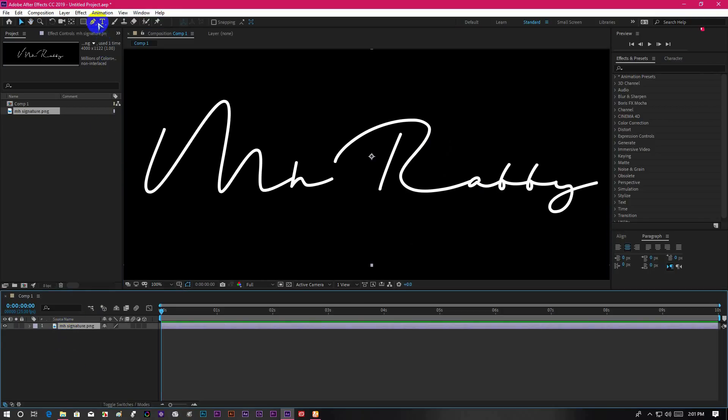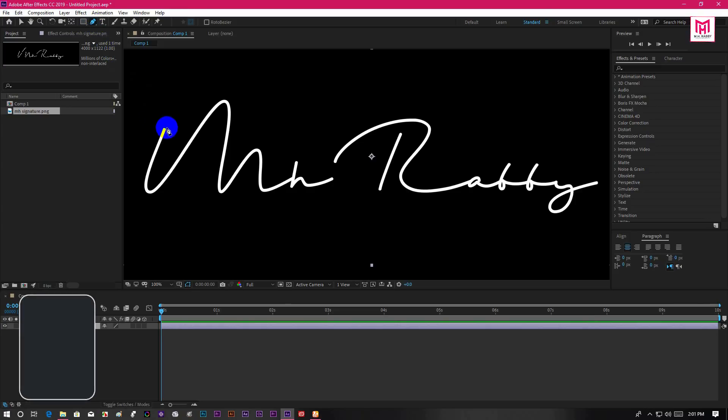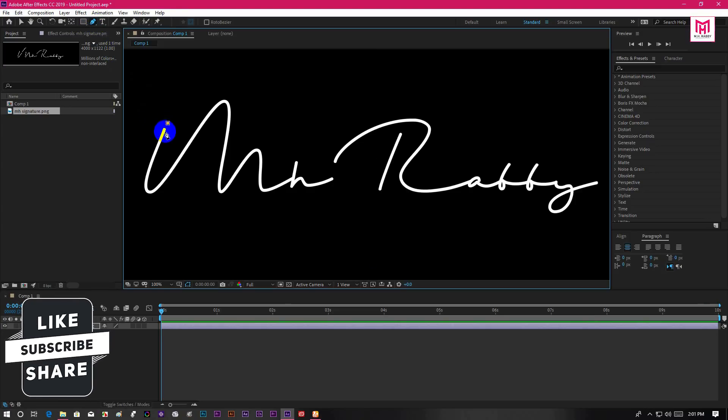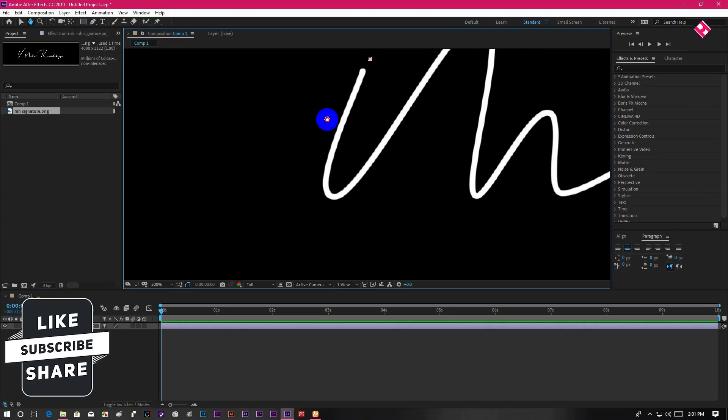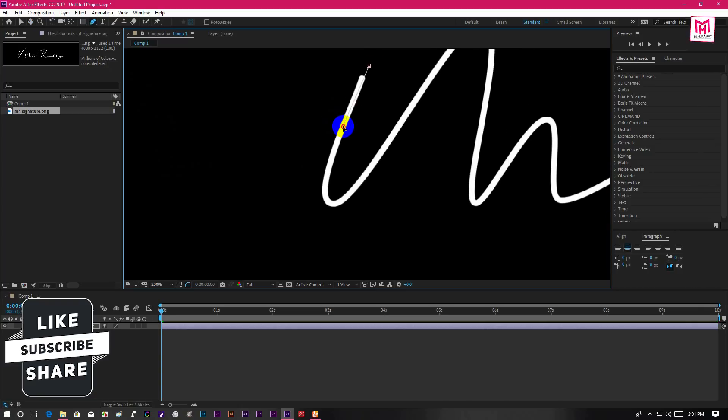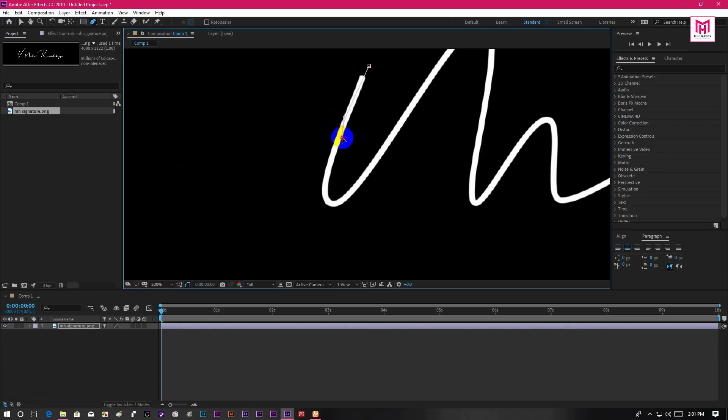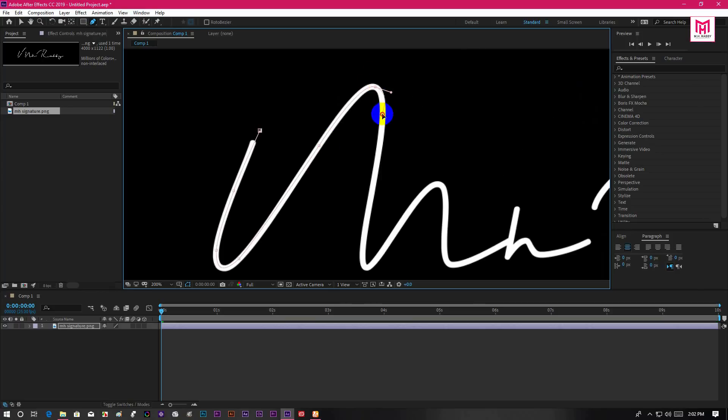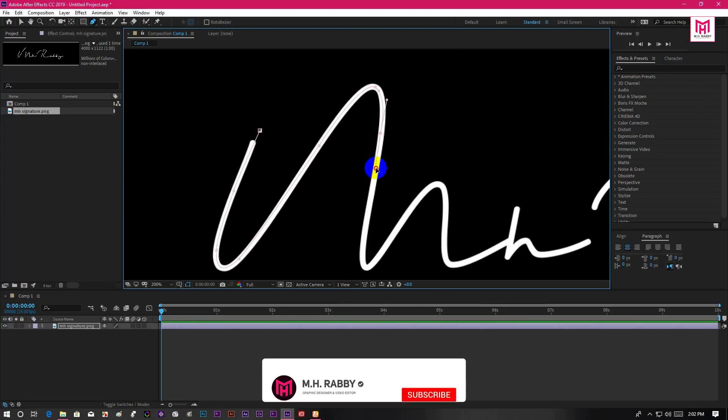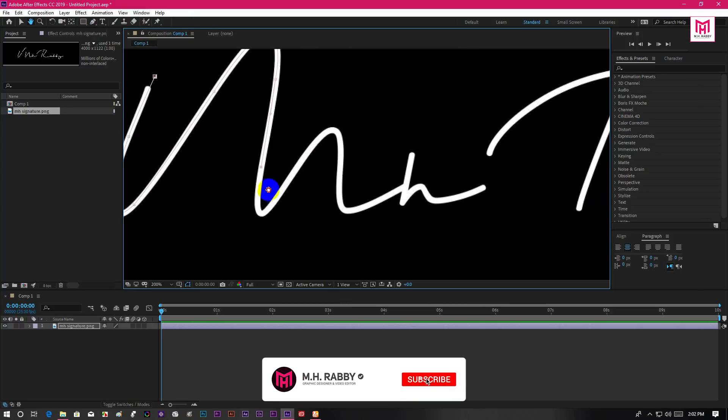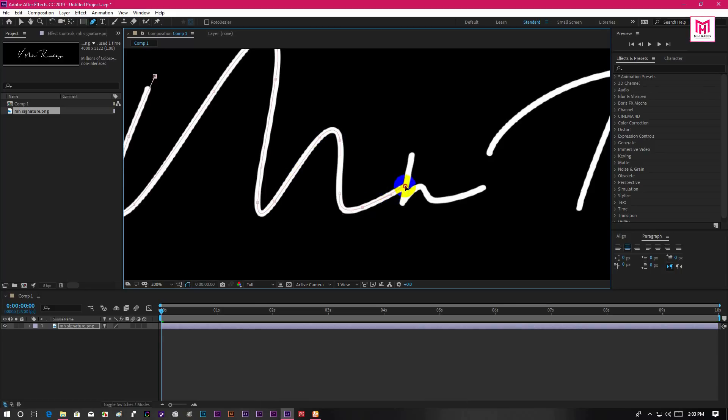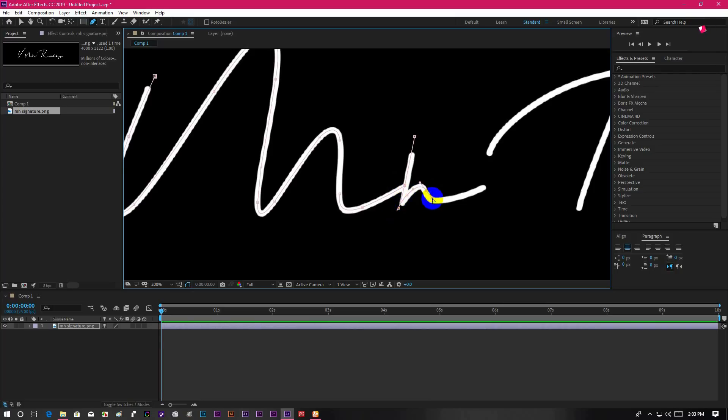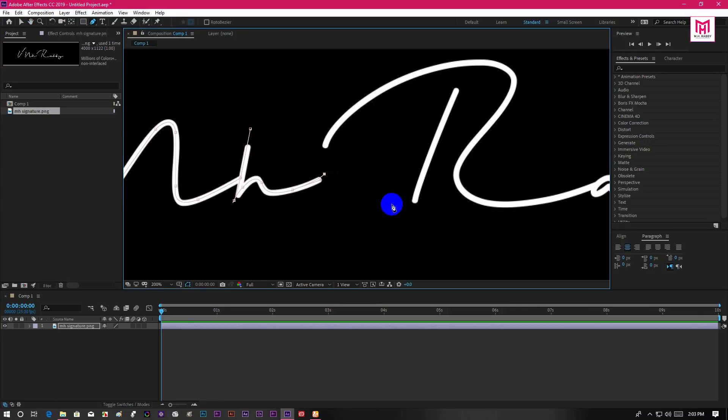Now select your signature layer and grab your pen tool. Then create a path on the signature like we are tracing it. If you don't know how to use pen tool, then you need to learn it first. Now go through the black part and make a path from top to bottom.